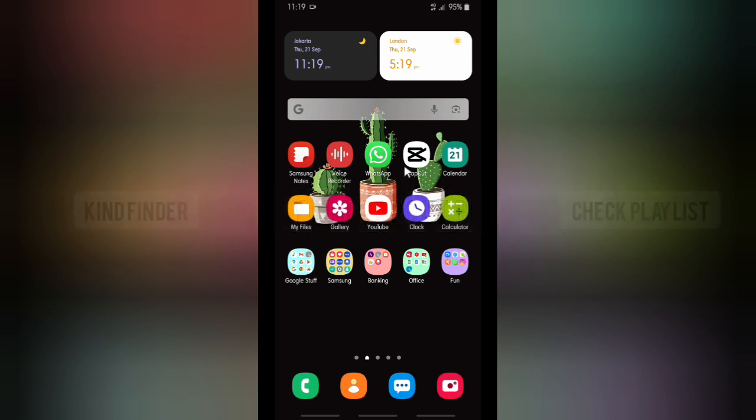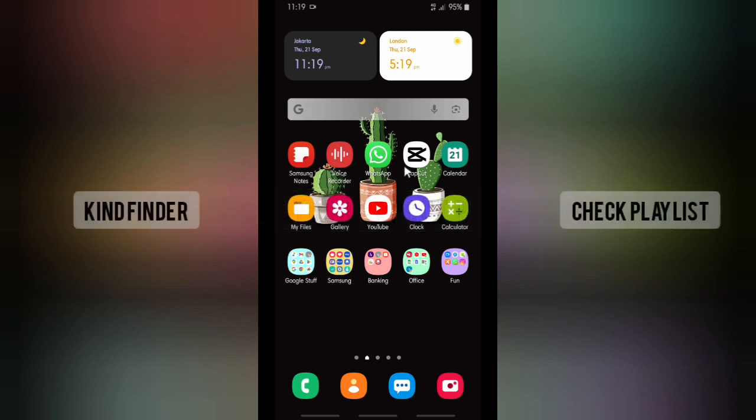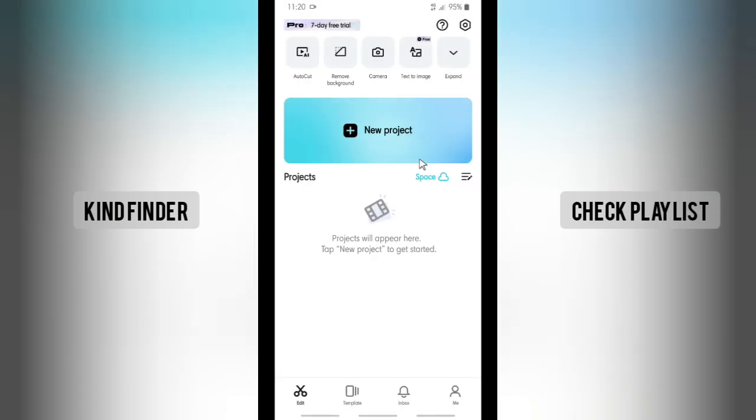Please consider subscribing to our channel and don't forget to turn on the notification. Thank you. Let's get started. Open your CapCut editor app. From here you'll see that there will be Edit, Template, Inbox, and Me.